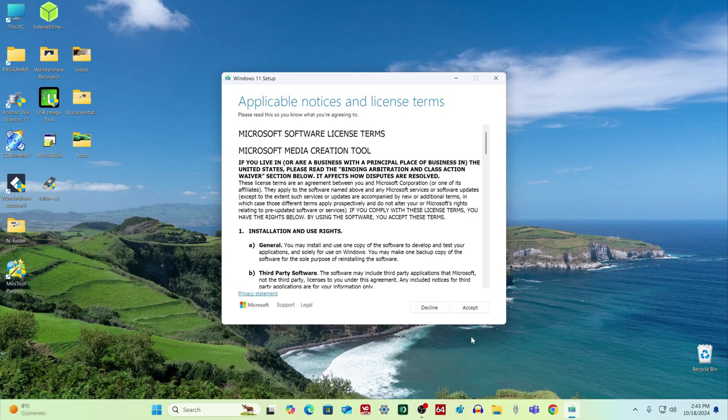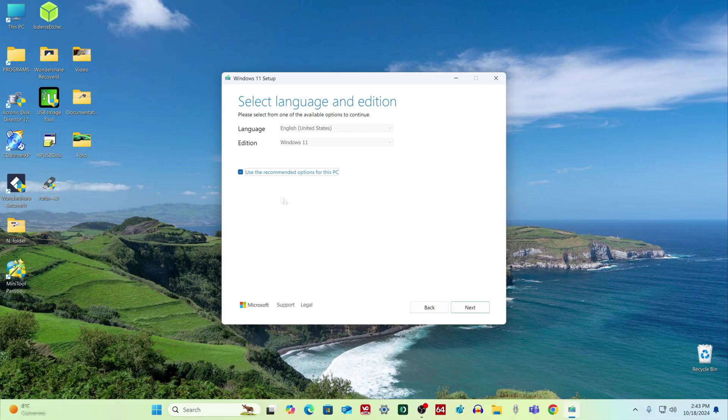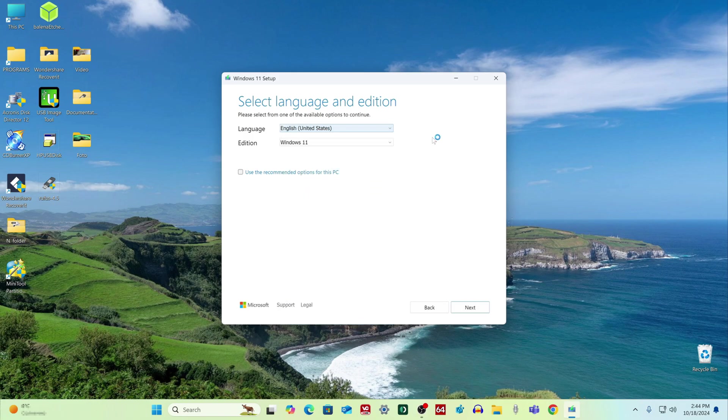Here you must accept the terms of the license, accept. If you uncheck the box, in this window you can select the language for Windows 11. I left English, next.